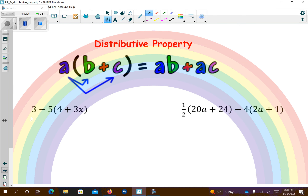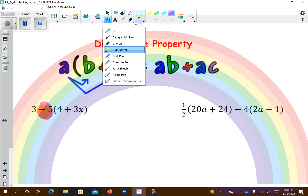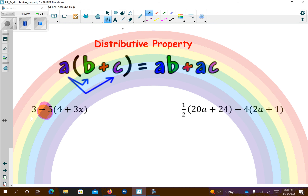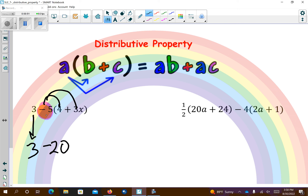So if we remember when we distribute, that negative 5 right there is going to distribute over. I cannot just go 3 subtract 5. I need to distribute here and here. So this 3 comes straight down. Negative 5 times 4 is negative 20. Negative 5 times 3 is going to be negative 15x.